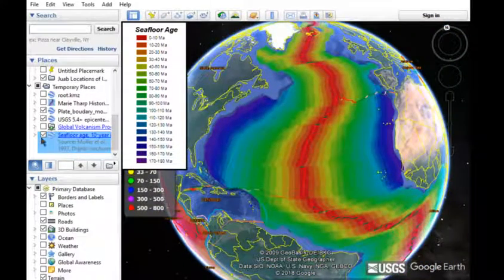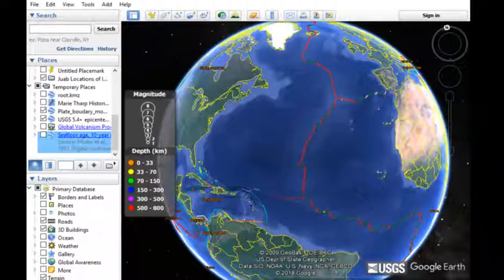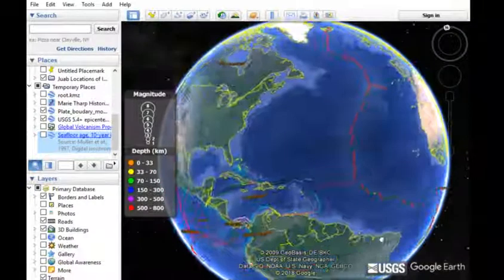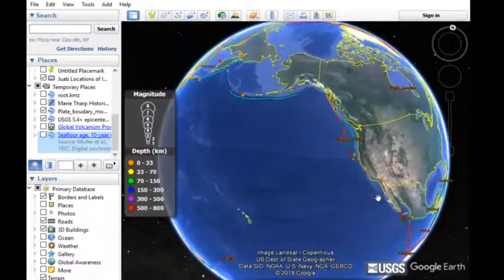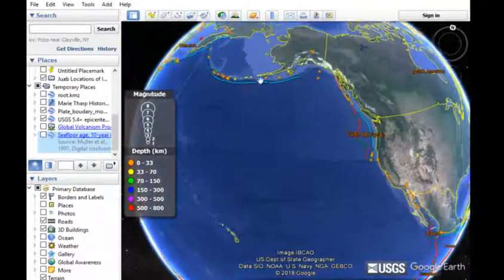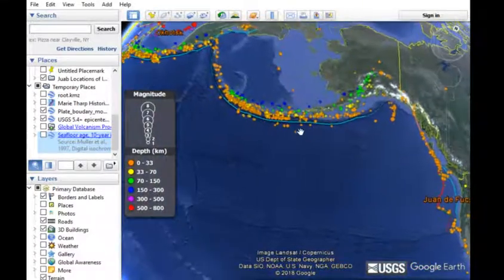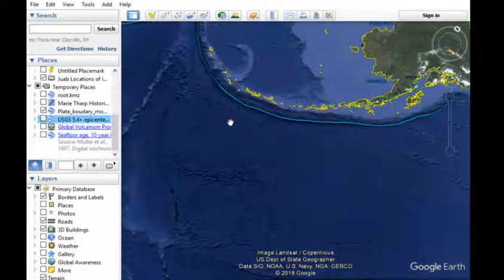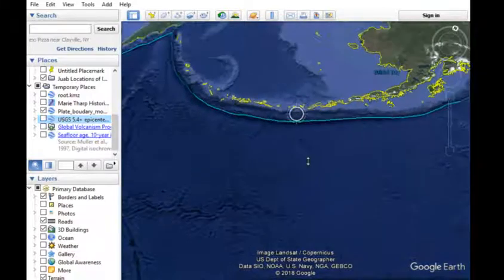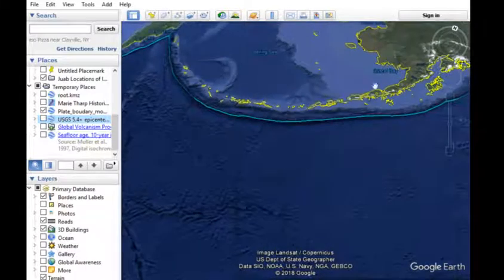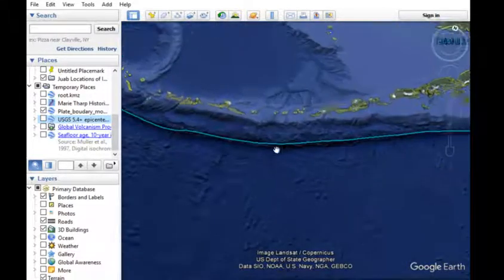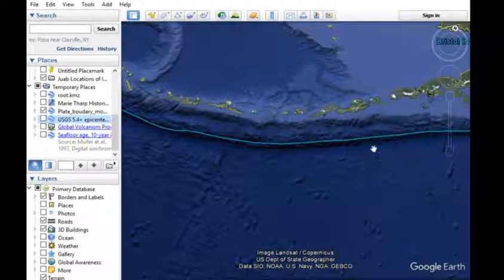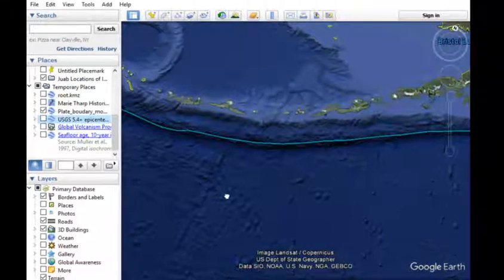At convergent boundaries, plates are being destroyed. These are most easily found by looking for a deep ocean trench. Notice here are the Aleutian Islands, and right off the coast of the Aleutian Islands there's a much deeper part of the ocean, which is a trench.